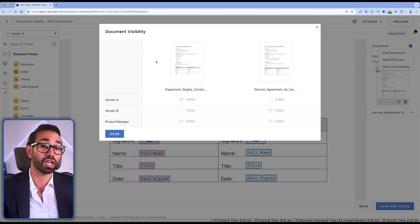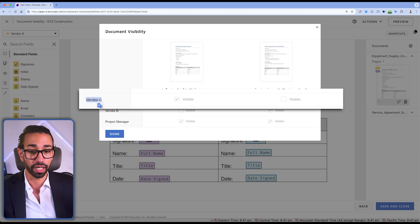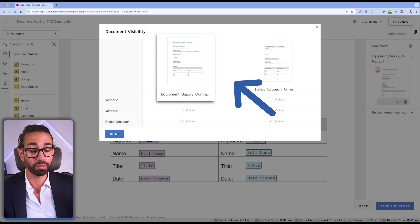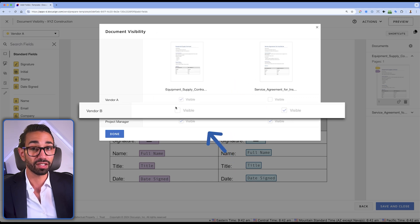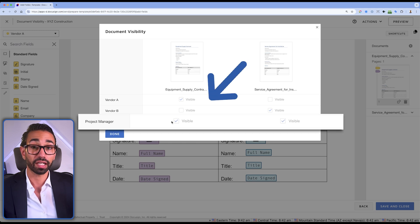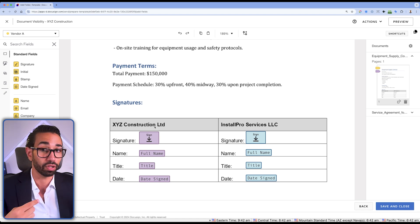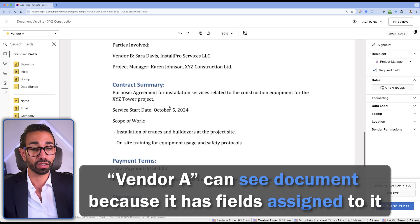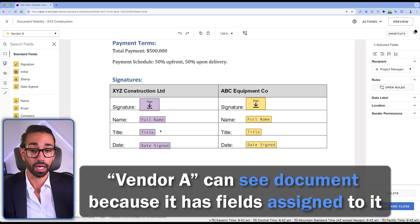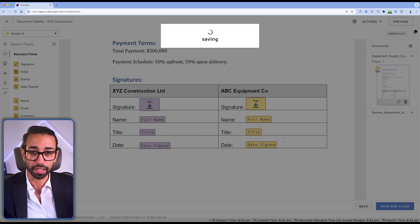In the Document Visibility table, I can see who will be able to see what. Vendor A can see the first document (Equipment Supply Contract) but not the second; Vendor B can see the Service Agreement but not the first document. The project manager can see both documents — not only because they're the sender, but because they have fields on both documents. I'll click Save and Close, then run a test.